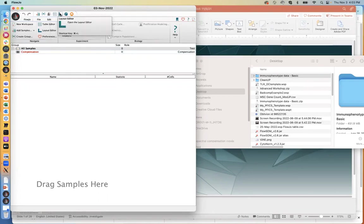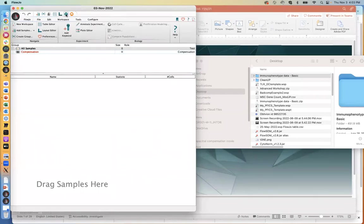Then we have our layout editor — this is the module we will open up when we want to create figures like plots for our manuscripts. If we need to export images and things of that nature, the layout editor is a great place to go. And then the other buttons include recalculate statistics, which is just a refresh button.